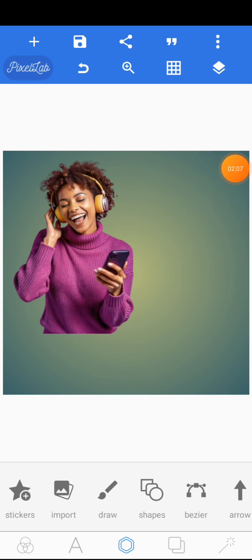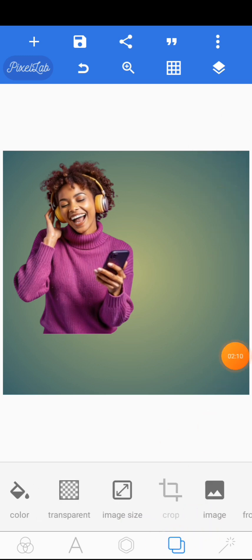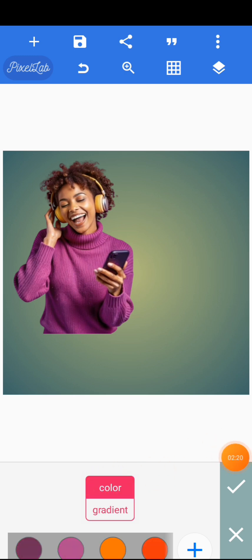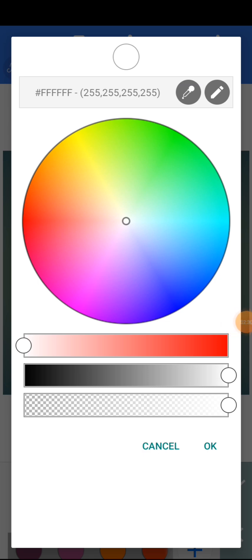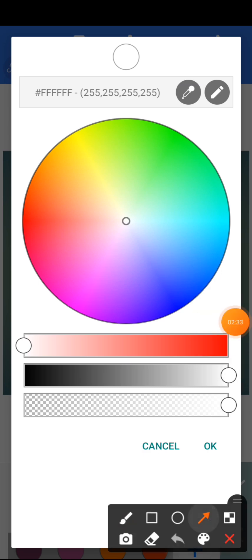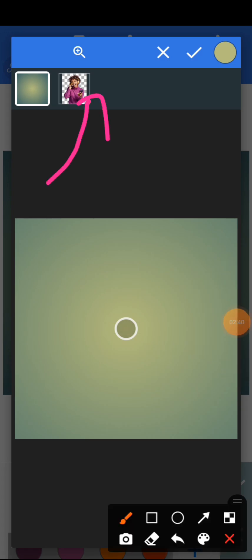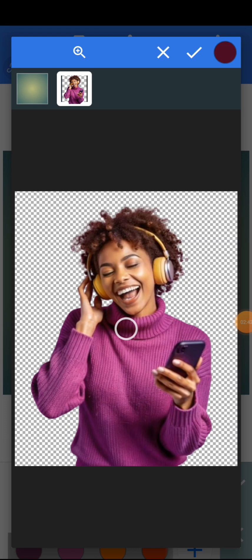After you import the image, what we need to do is get the color of the shirt as the background. Come to your background section, your background layer, and locate color. Click on color, then click on the plus sign. When you click on the plus sign we have a color picker — click on the color picker, then locate that particular image.